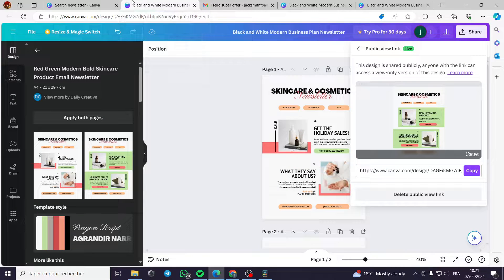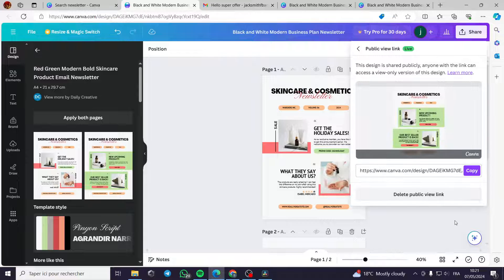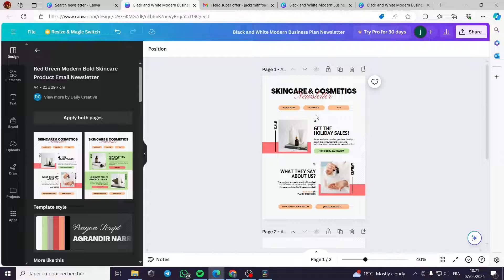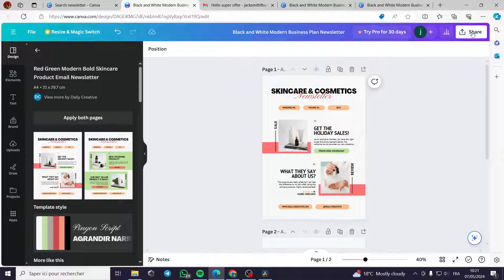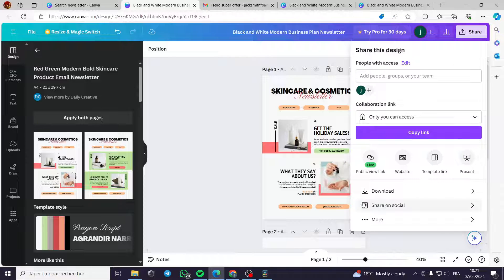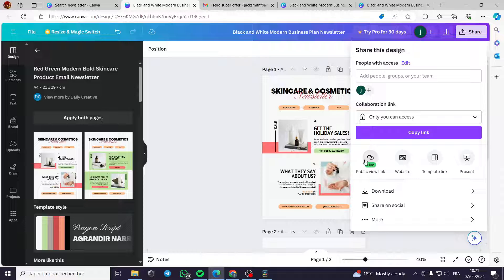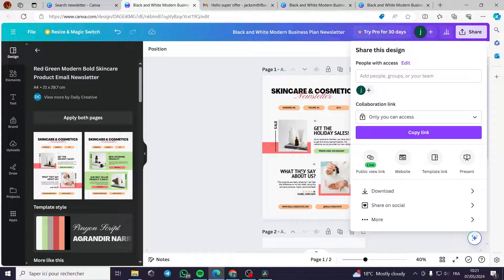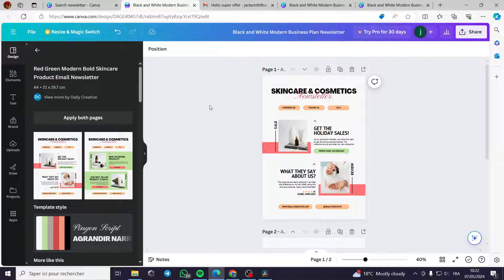The first step is to create a template, choose a template or create your own, make the dimension, right dimension. Of course, then you have to download the file, get the PNG or the JPG format. Then the next step is to public view link or you can link it to your website. Of course, that's all for today's video. Thank you guys for watching and see you on the next video.